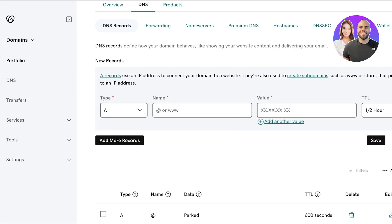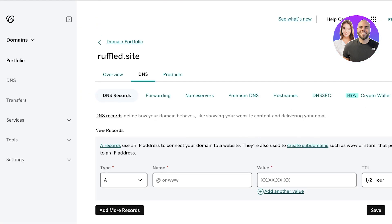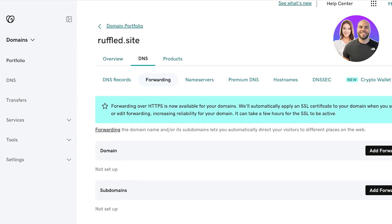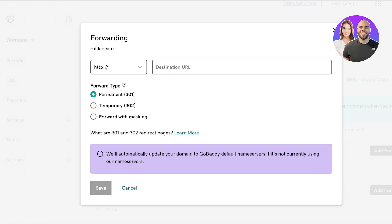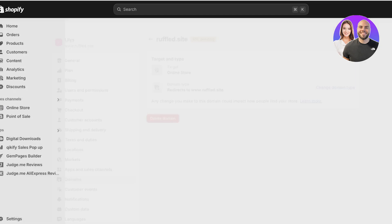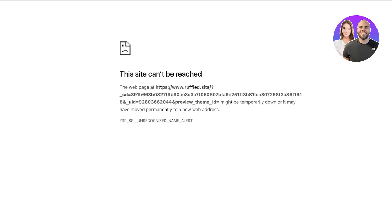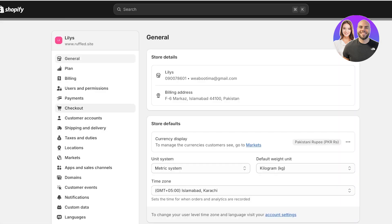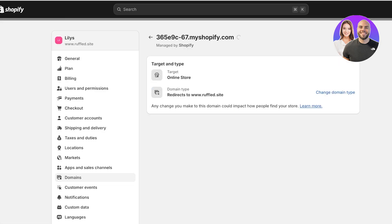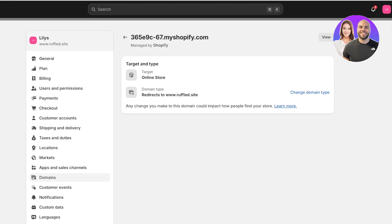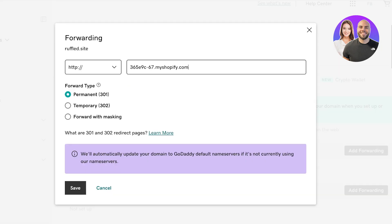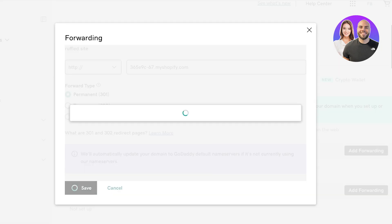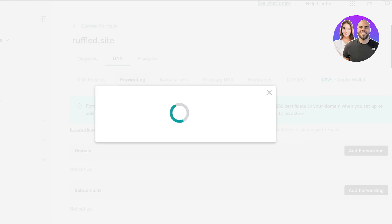Another way to do this is if you just want to forward your domain — click on Add Forwarding and add the Shopify URL. I'll open up my online store and copy the domain name for our Shopify store, then go into settings, paste that in, and click Save.